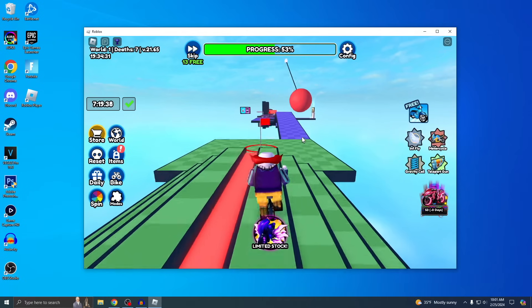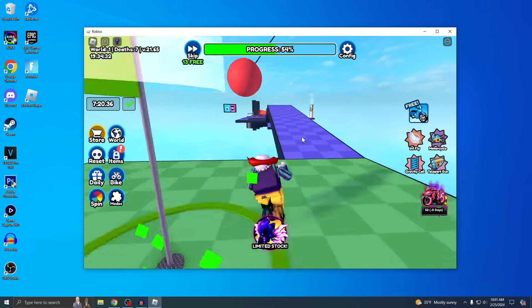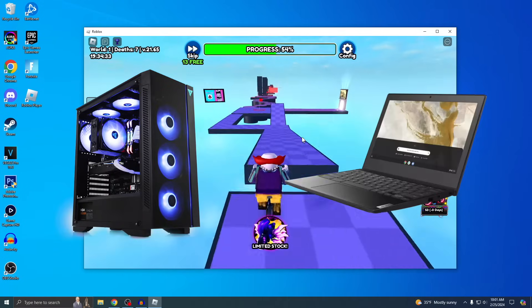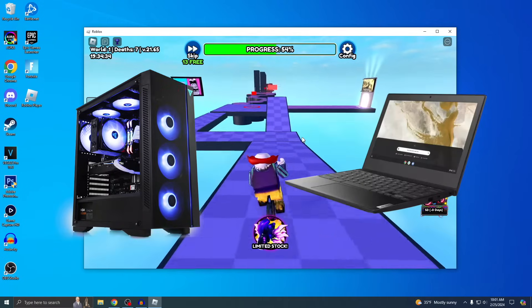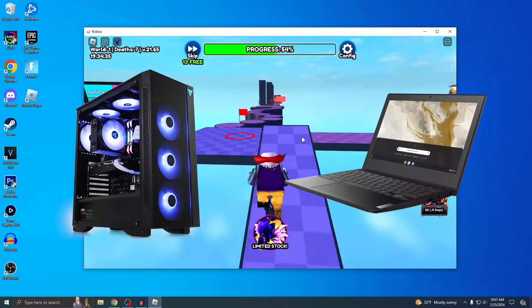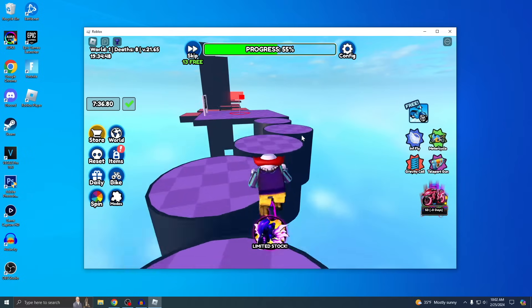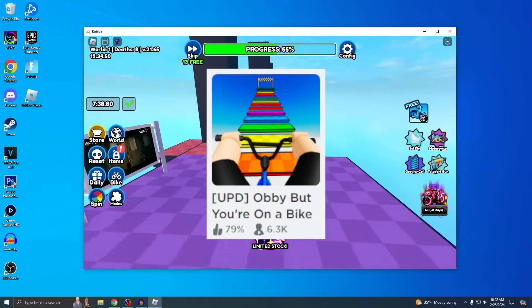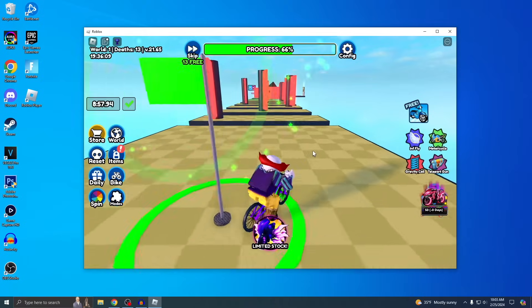Alright guys, Blitz here. I'm gonna show you how to download Roblox on PC or laptop. They're both exactly the same method. And if you're wondering what game this is, this is called Obby But You're On a Bike.